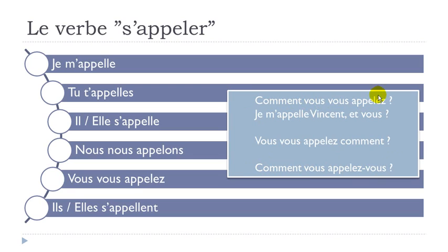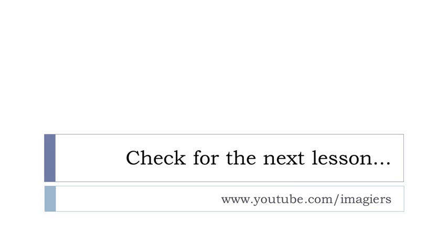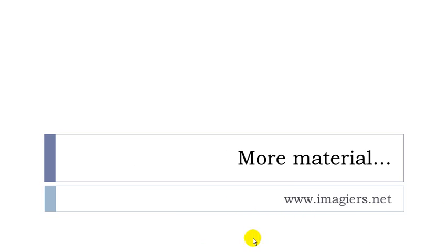So let's repeat them: comment vous vous appelez, vous vous appelez comment, comment vous appelez-vous. That's it. Remember this was leçon H, which means you can find leçon I on the channel and on YouTube, and the main site imagier.net where you can find more material. Have a great day, bye bye!